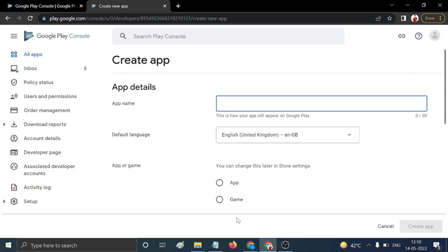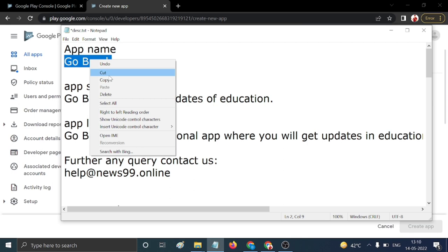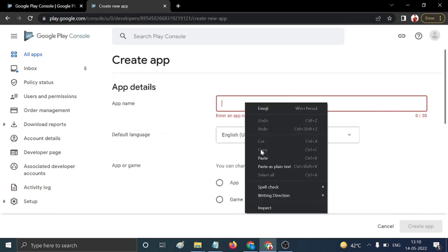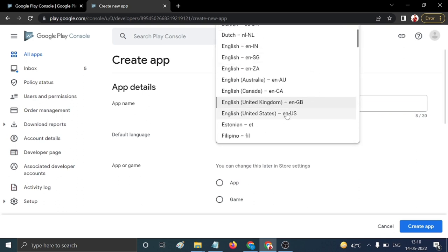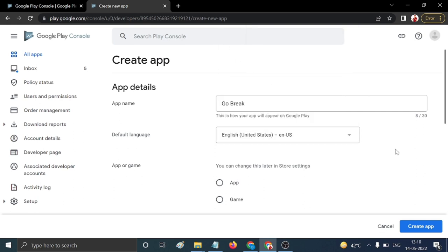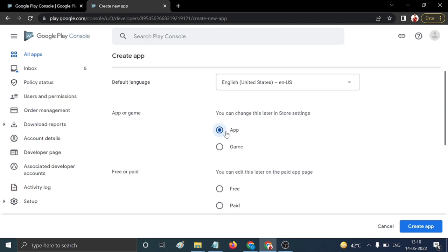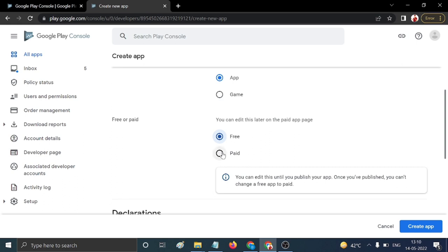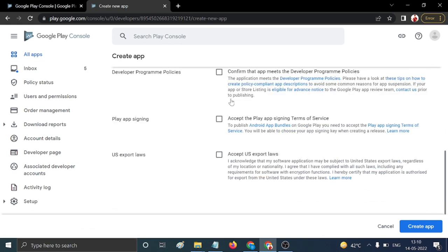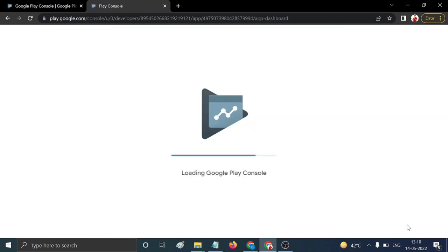Fill in the app name, then set the default language to English (US). Select whether your app is an app or a game — mine is an app. Choose free or paid — my app is free. Scroll down and tick the required checkboxes. First-time users get three options; if you already have apps, you get only two.